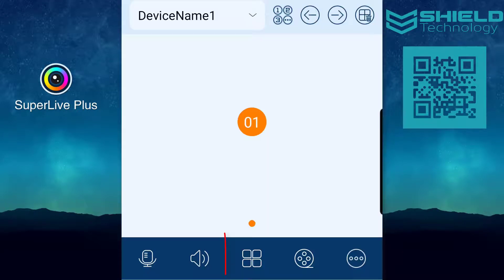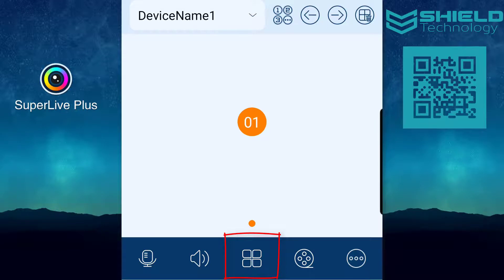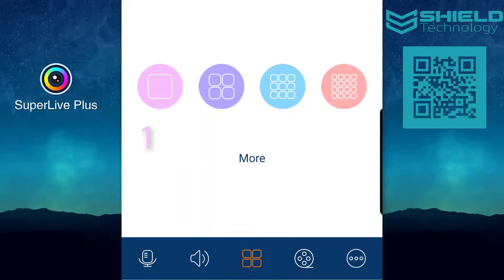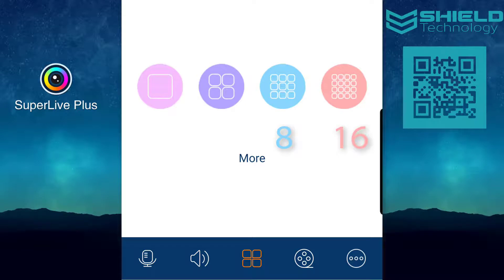Use the split screen button to view multiple cameras at once. You can select between a single camera view, 4 camera view, 8 camera view, or 16 camera view.